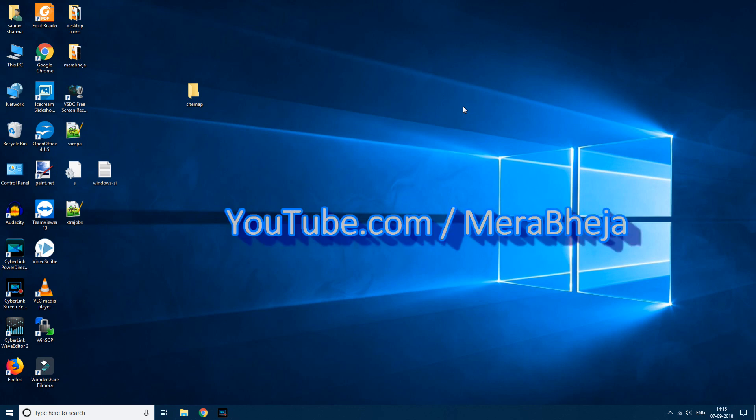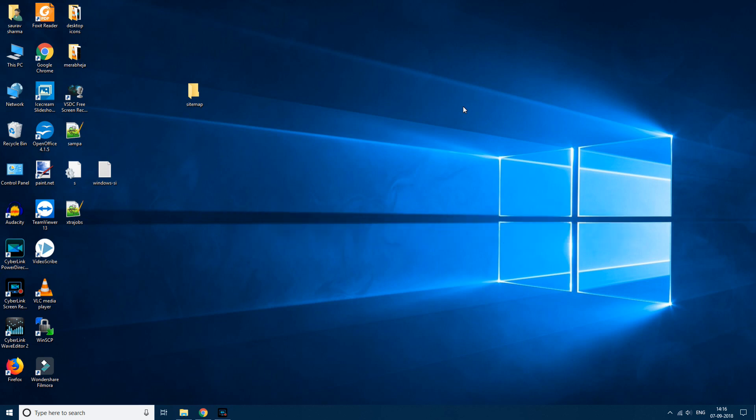Please subscribe to the channel and like or comment on the video to support me, so that I can keep making more helpful videos like this.